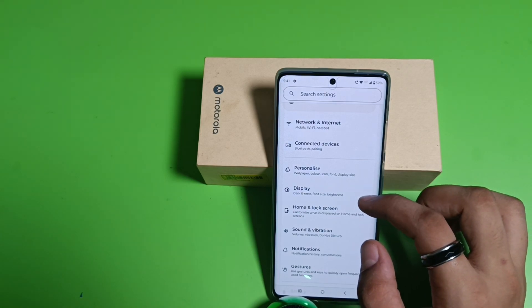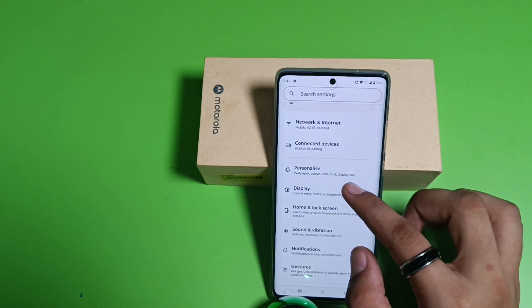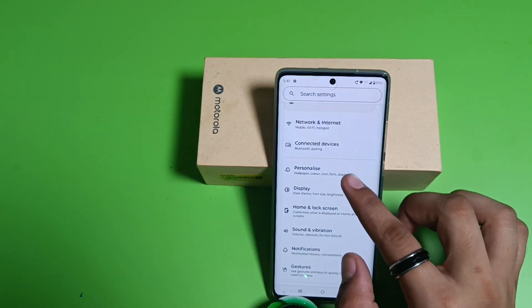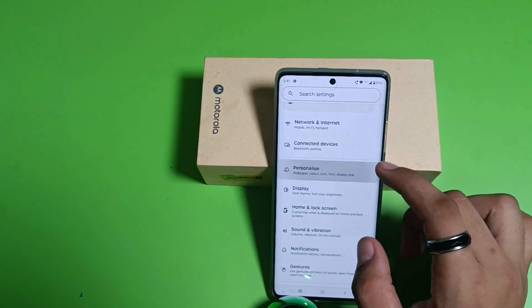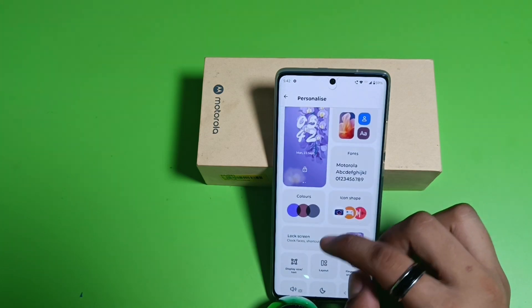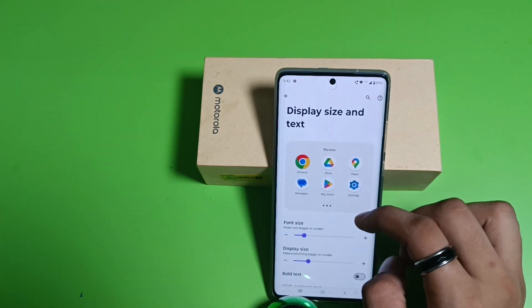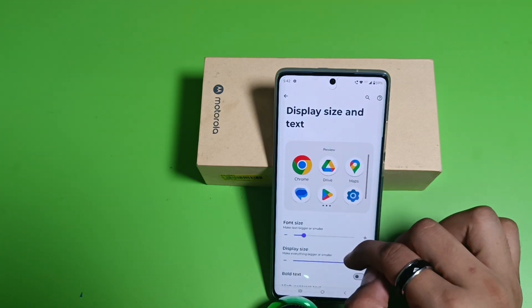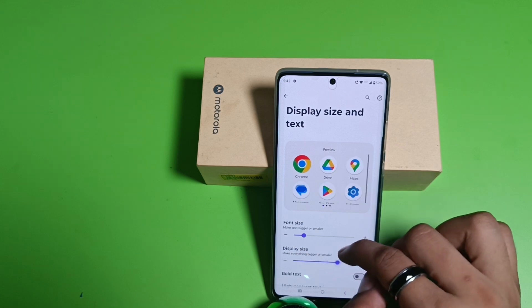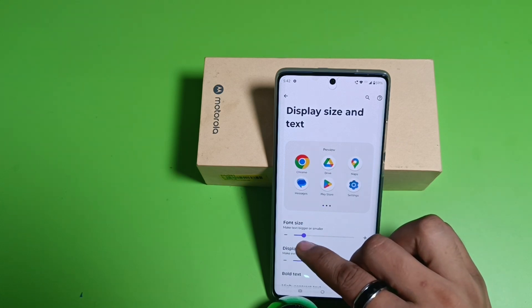First, you have to simply open your Settings app — here it is. Then you have to click on Personalized. Here it is — Display Size. From here you can change your display size like this, as you can see, and it will be automatically selected.